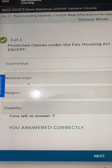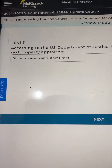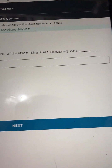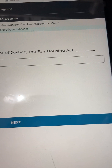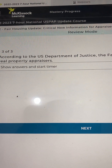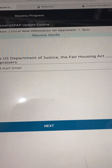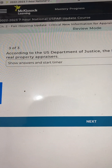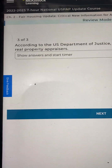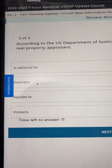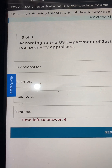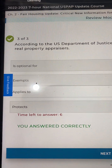And that is correct. Number 3: According to the US Department of Justice, the Fair Housing Act — something — real property appraisers. Options: A: is optional for, B: exempts, C: applies to, or D: protects. I'm going to go C, applies to — and you answered correctly.